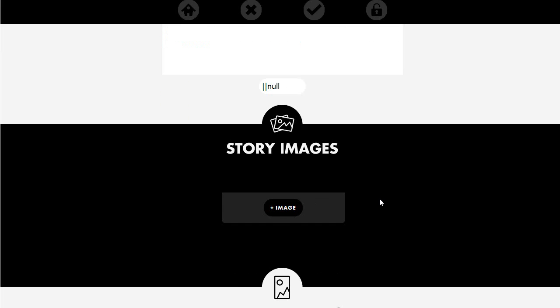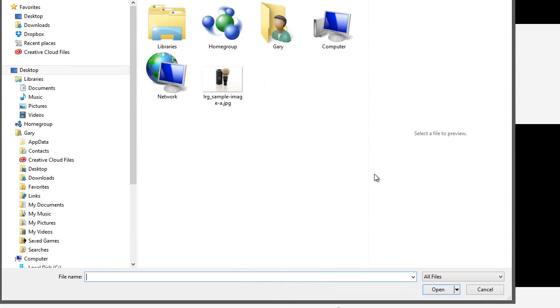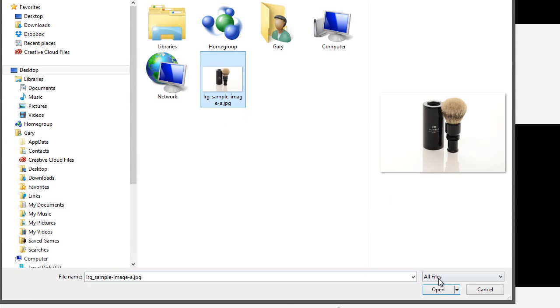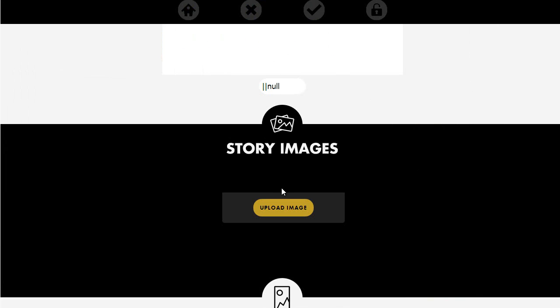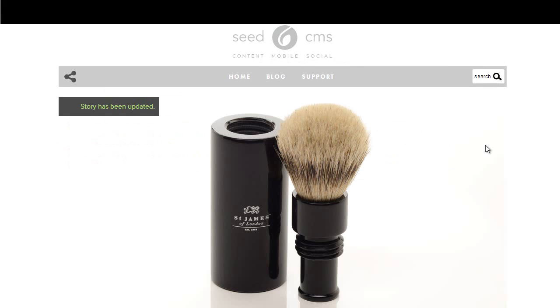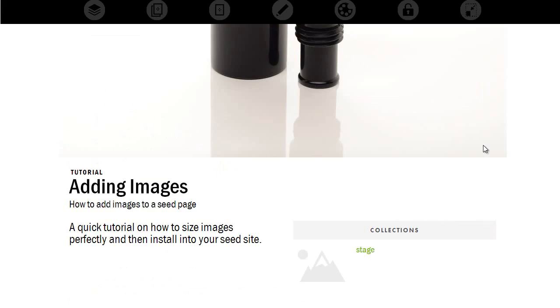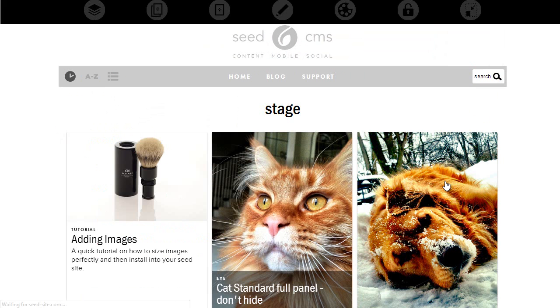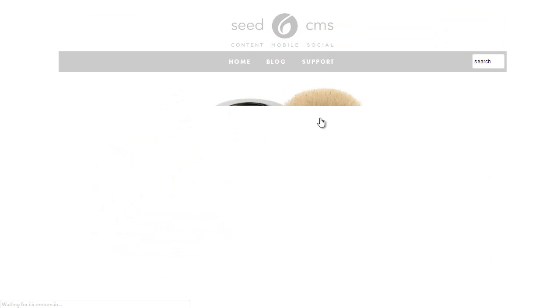Now we're going to go edit the page and go to story images. Click on the image and then upload that image. You can save it if you're only going to do one image and it'll automatically upload. Now we're going to go and look at it. And by default, we can see that it puts the image in the first half of the panel.